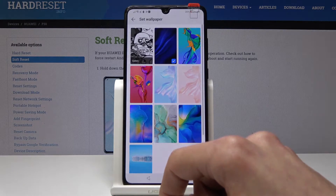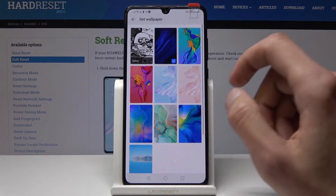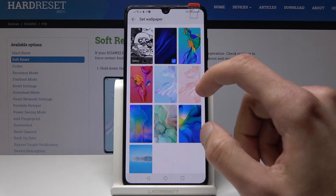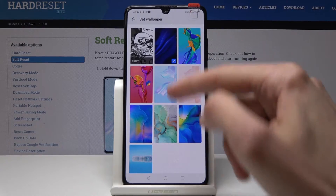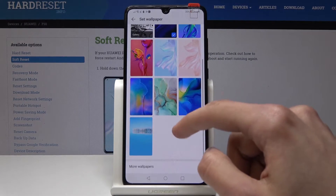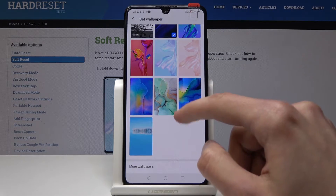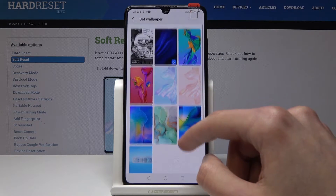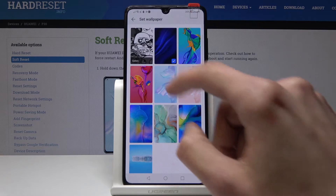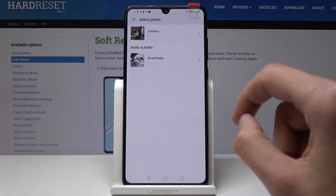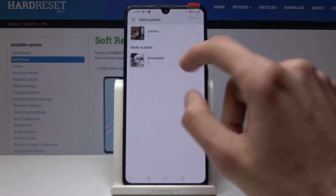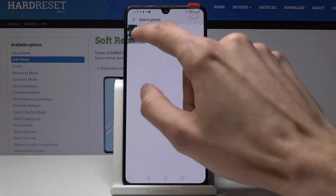We'll tap on it and from here you can choose the ones that come pre-installed on the device, or you can tap from the gallery and I will choose one that I have downloaded.